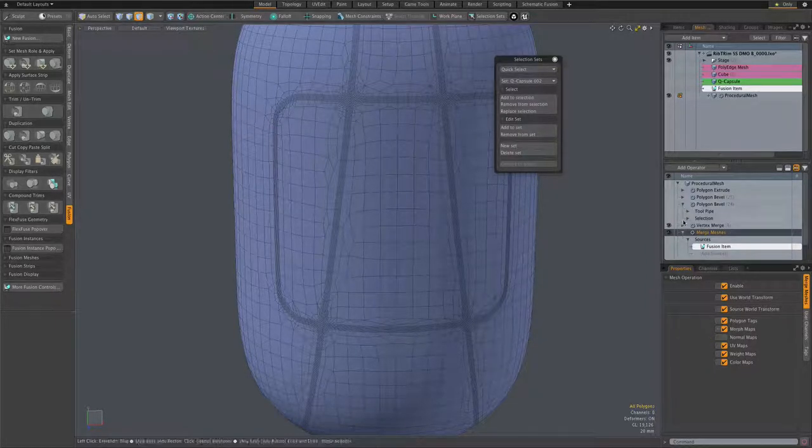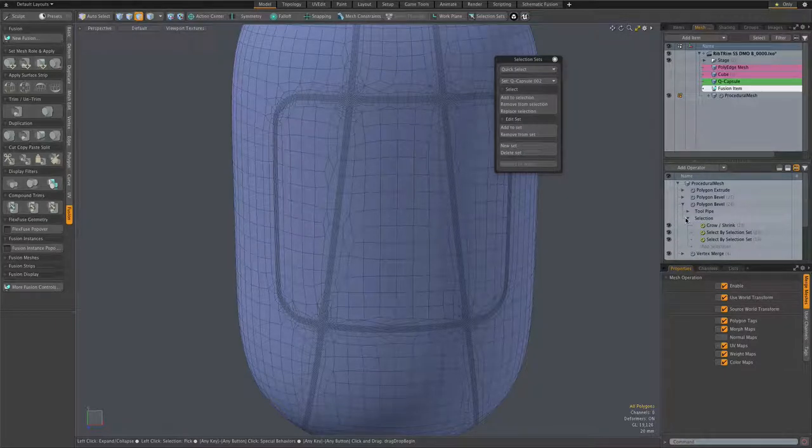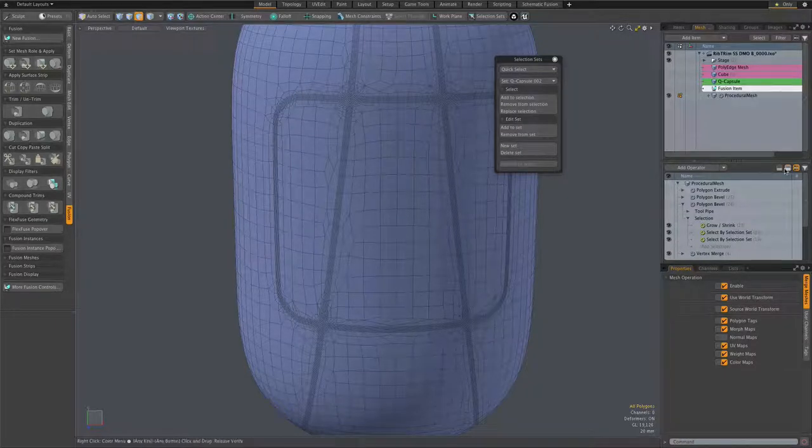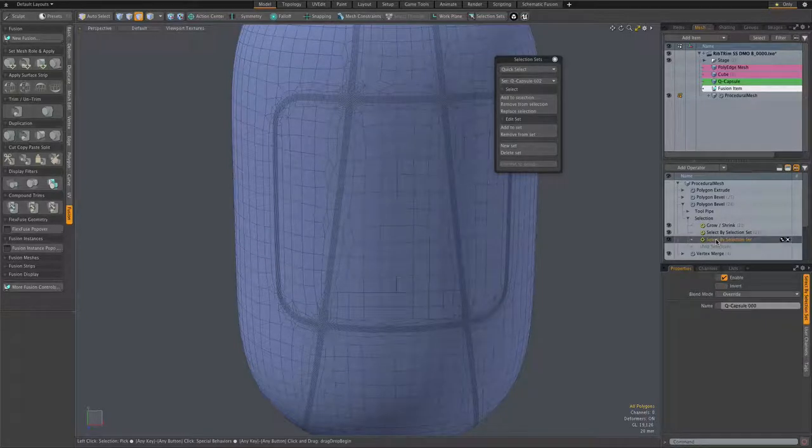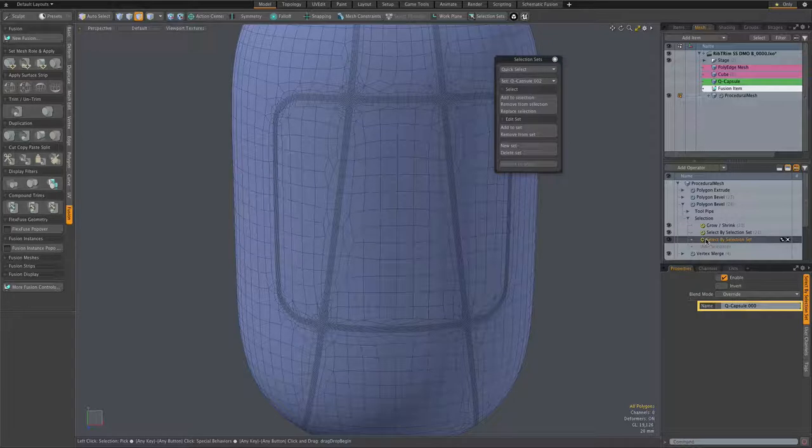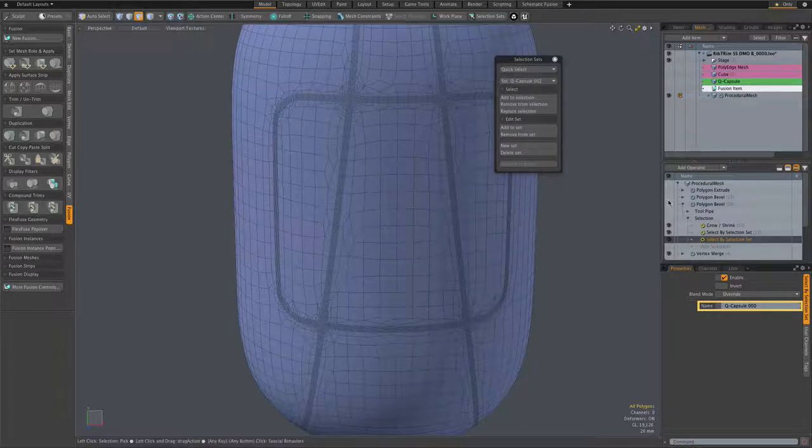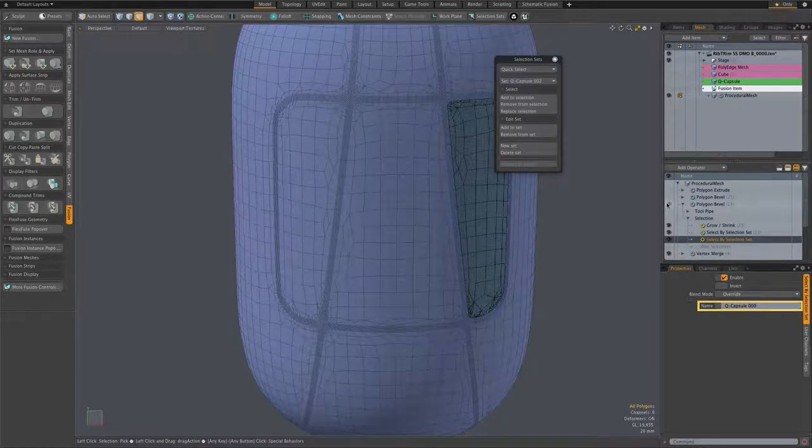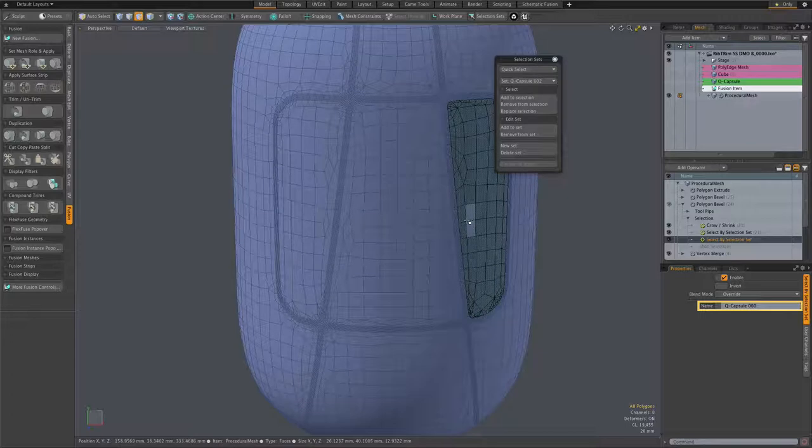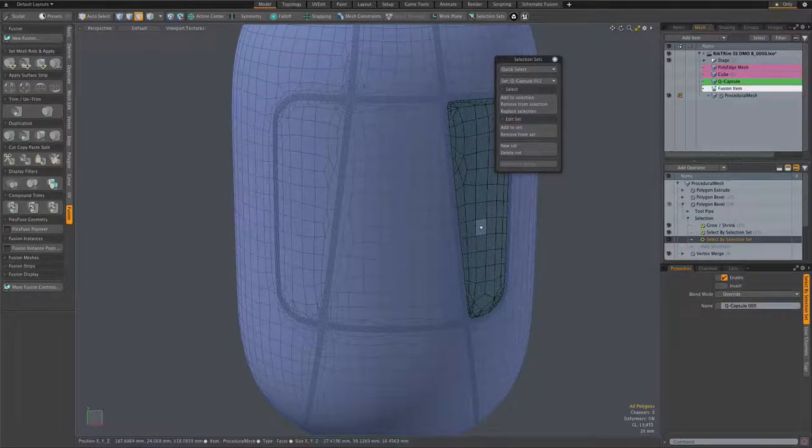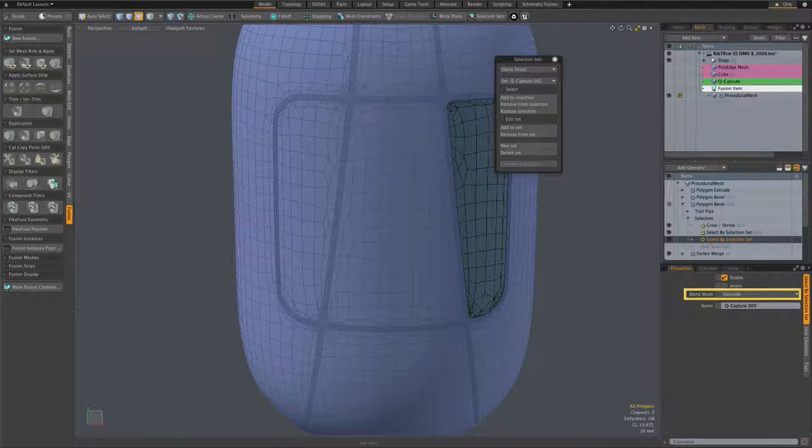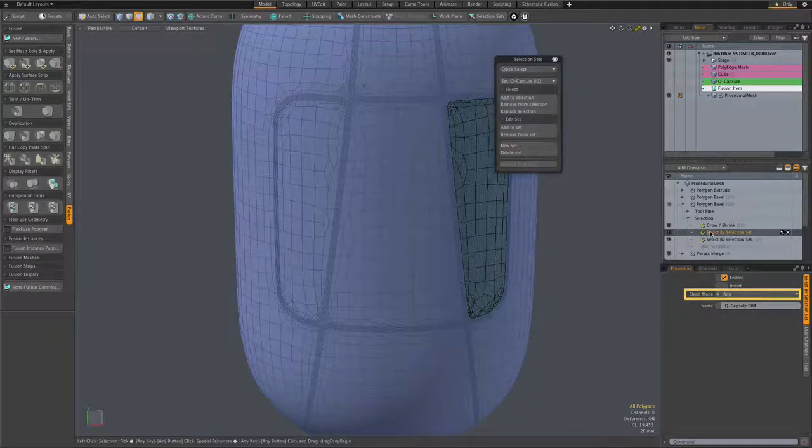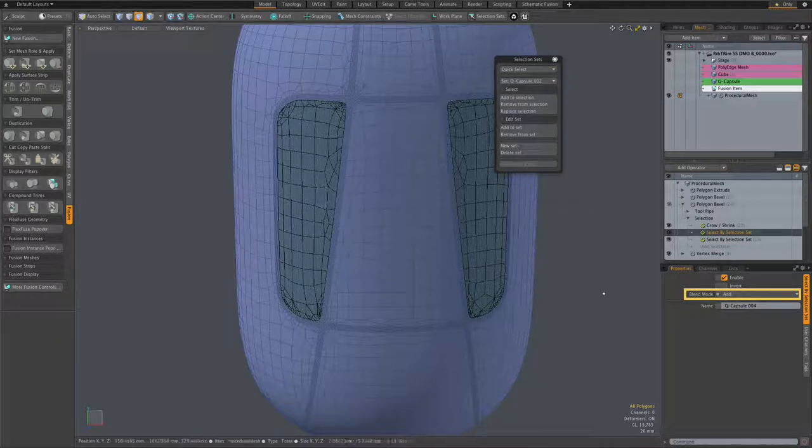So let's take a look at the first polygon bevel mesh op. And in its selection section, we have specified two patches, and of course they are selected by name in the name field there. We'll turn on the polygon bevel so we can see what it's selecting. So the first select by selection set is set to override, and the second one of course is set to add, so we can get both of them.